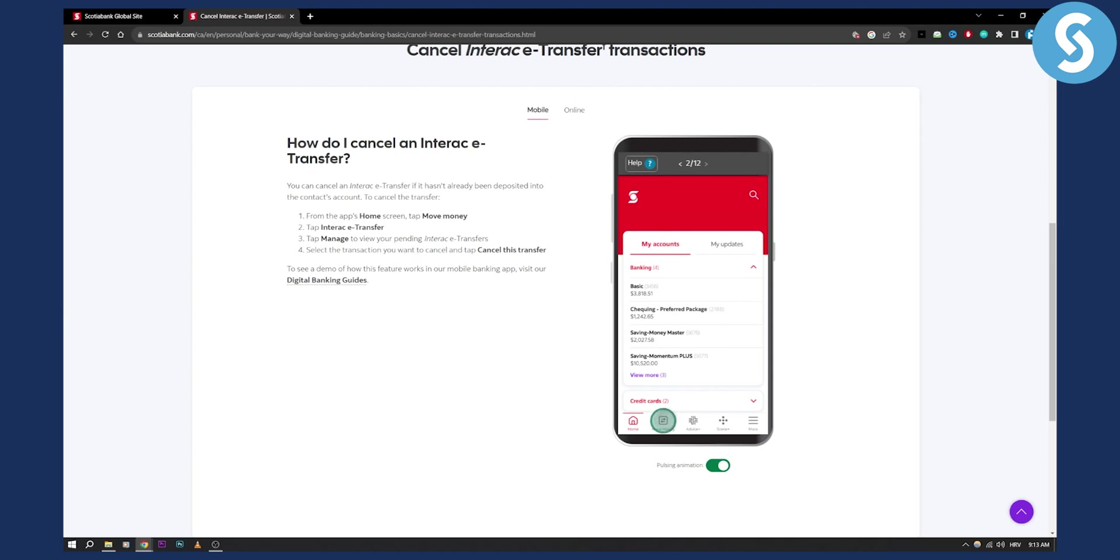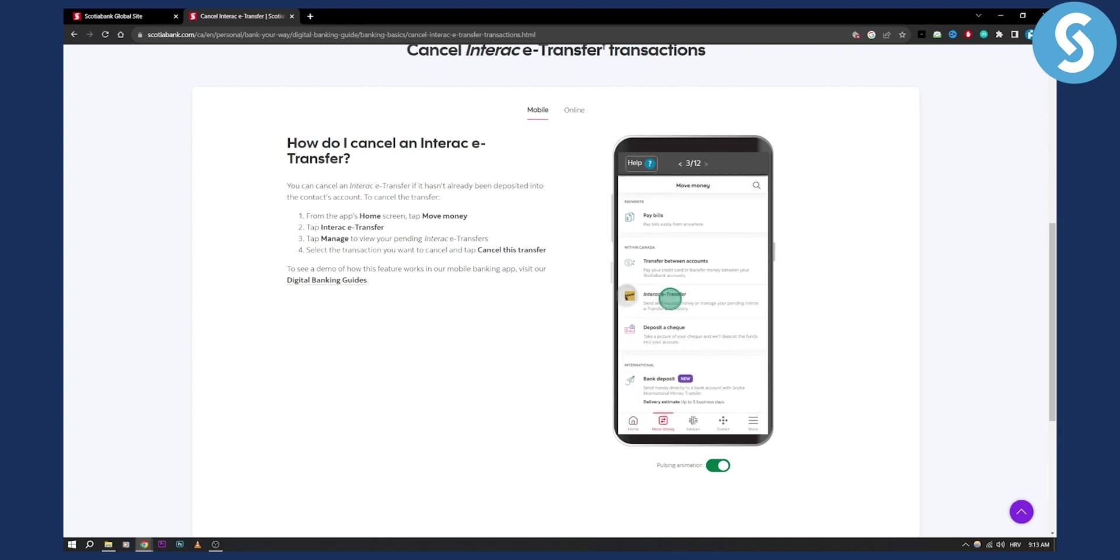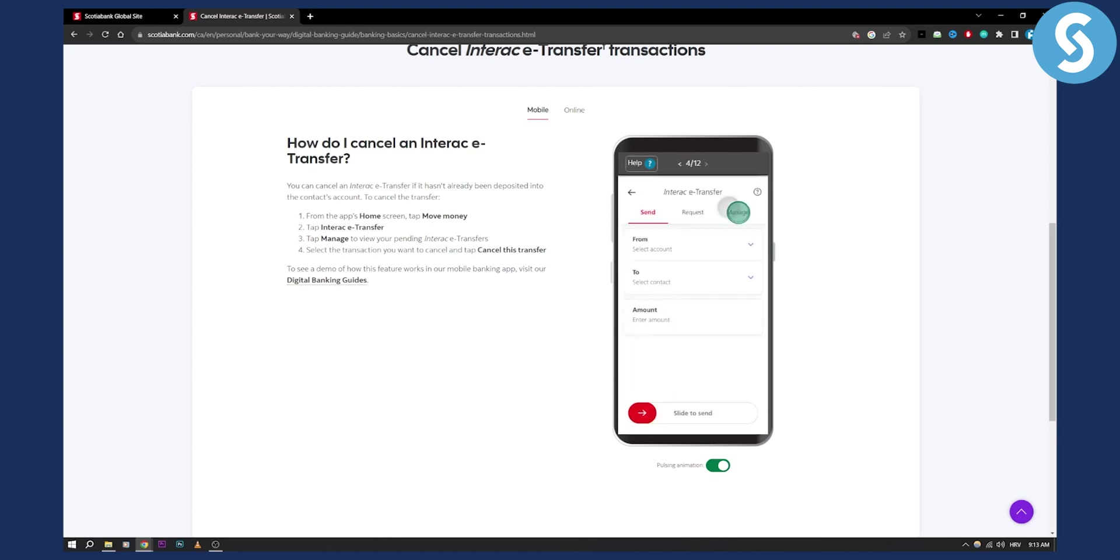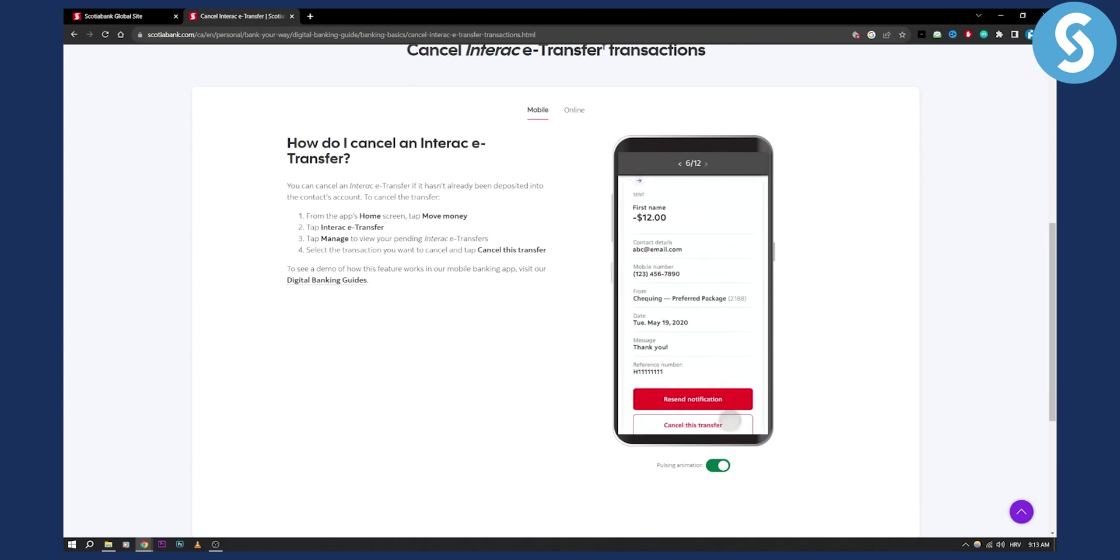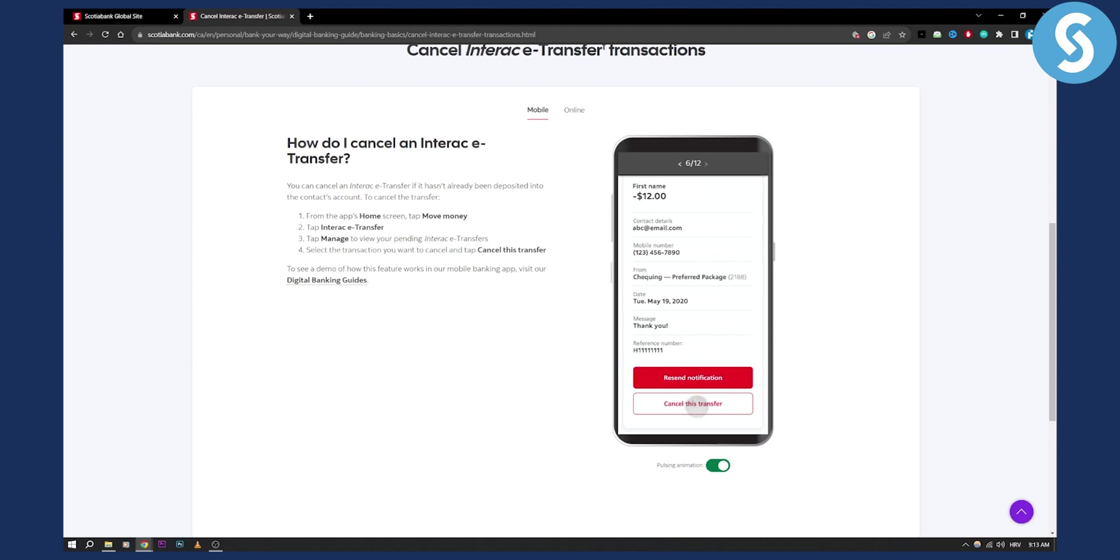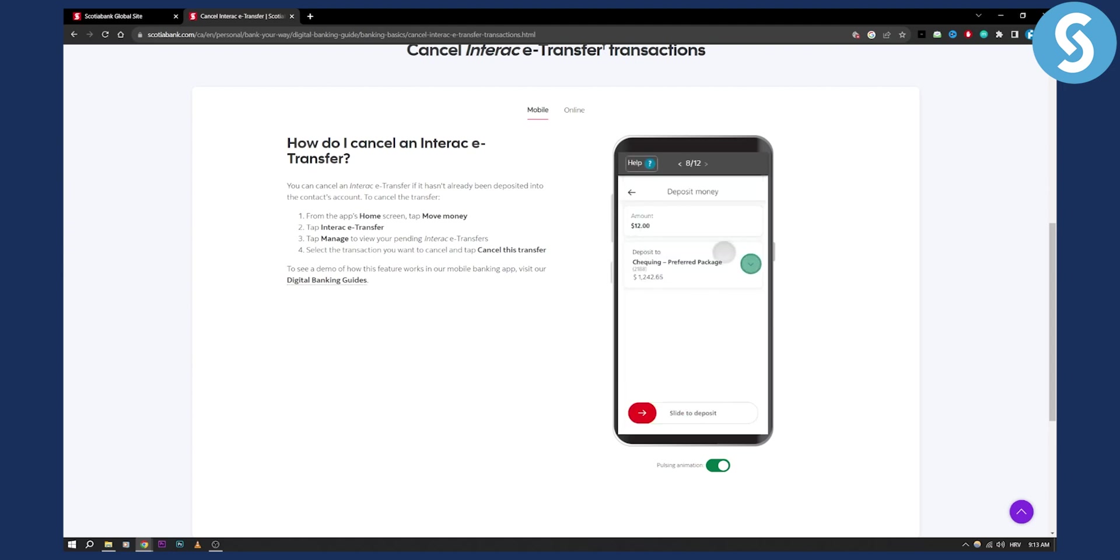Now as you can see on the app you go here to move money, then you go to Interac e-transfer and then from here you go to manage and then here as you can see you can click on the transfer that you want and you can cancel this transfer.